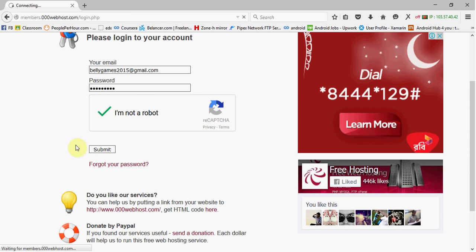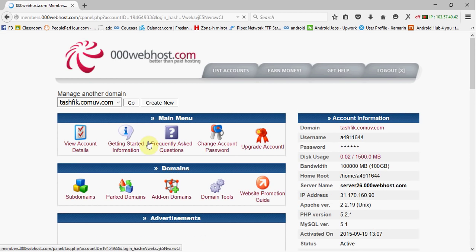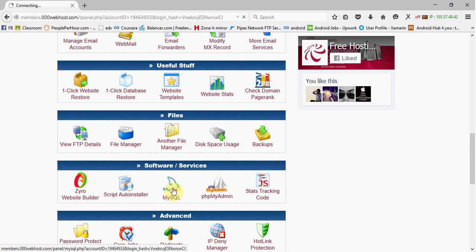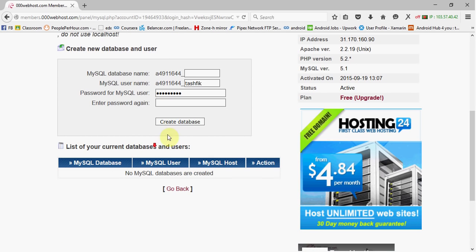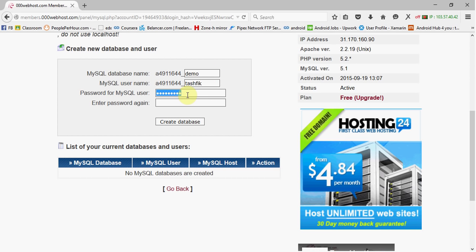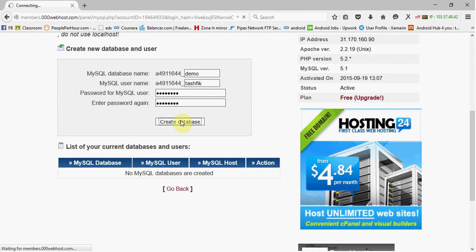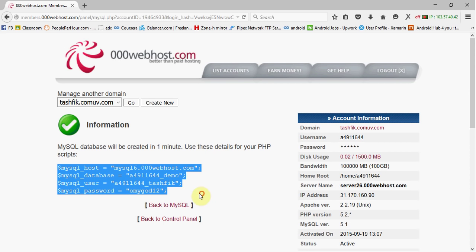Submit, and then you have to create a new domain — I have created one — and then go to MySQL. Now you have to create a new database and give it a name, like 'demo', username 'Tashvik', and a password. Click create new database, and they will provide some essential data.